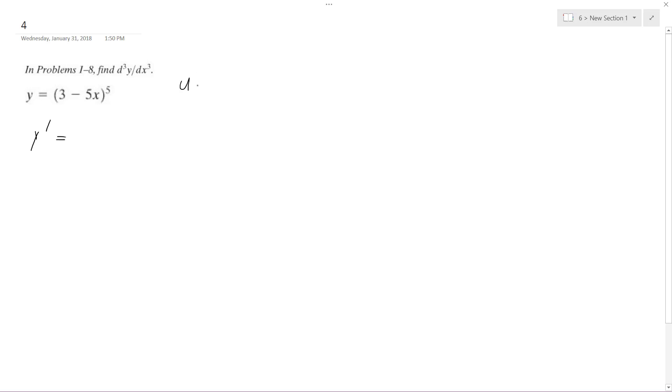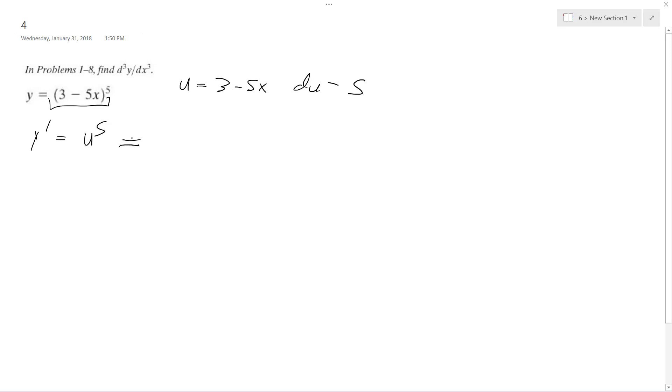you can treat this as u, and then u is equal to 3 minus 5x, and then du is equal to negative 5. That's the derivative of what's on the inside here. So the derivative is the chain rule, so it's equal to u to the 5th, and what we get is 5u to the 4th times du, which is negative 5. So for y prime, we get negative 25, and then 3 minus 5x raised to the 4th.